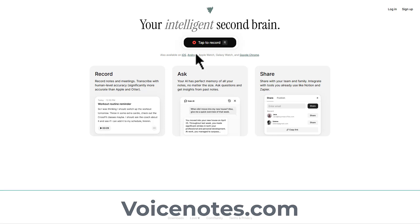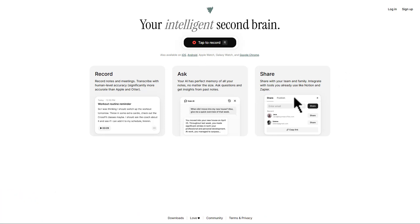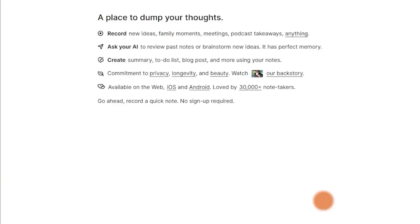So go and visit voicenotes.com and it will bring you here so you can record and share using Voice Notes. First, we have to log in to our account or if you don't have an account, click on sign up at the top right. And after you log in, it will bring you here to Voice Notes interface.